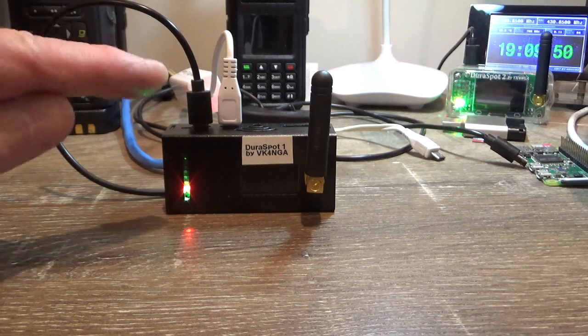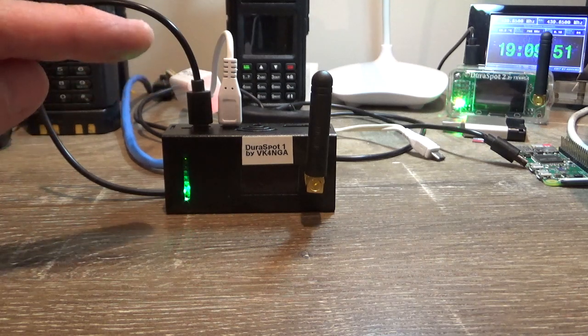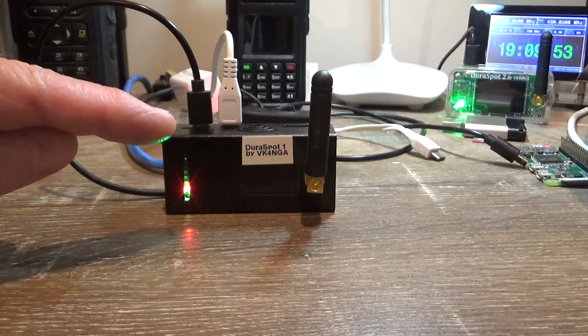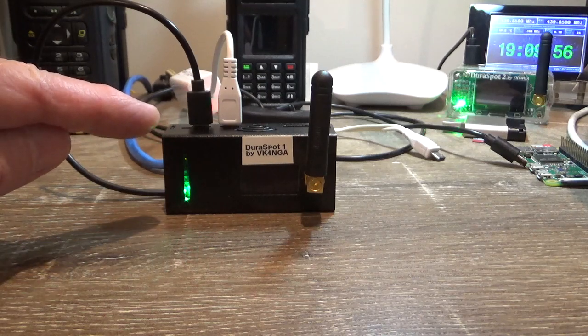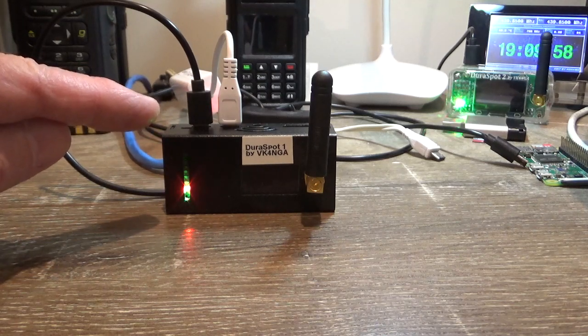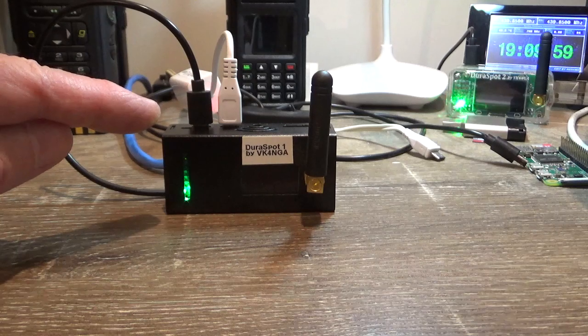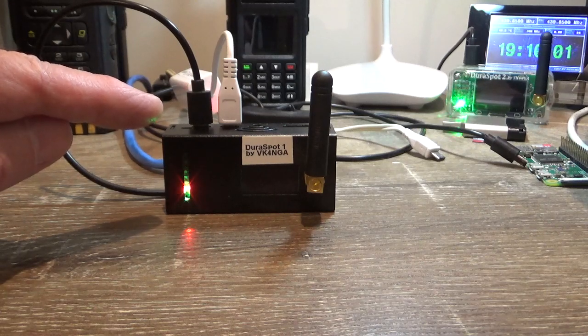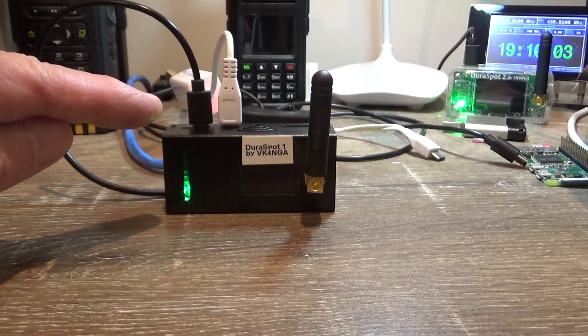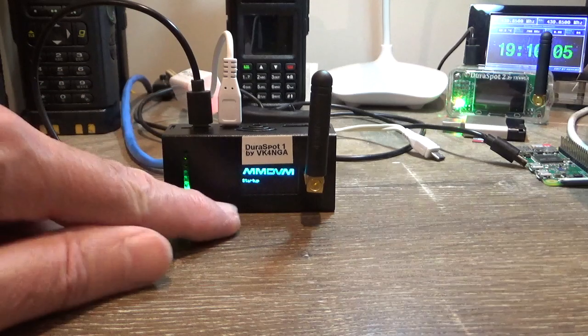This is completely plug and play, so this will override the Wi-Fi settings in here. Not override them, but it'll take place of the Wi-Fi settings, so it'll take over the connection and it'll come up as Ethernet 0.